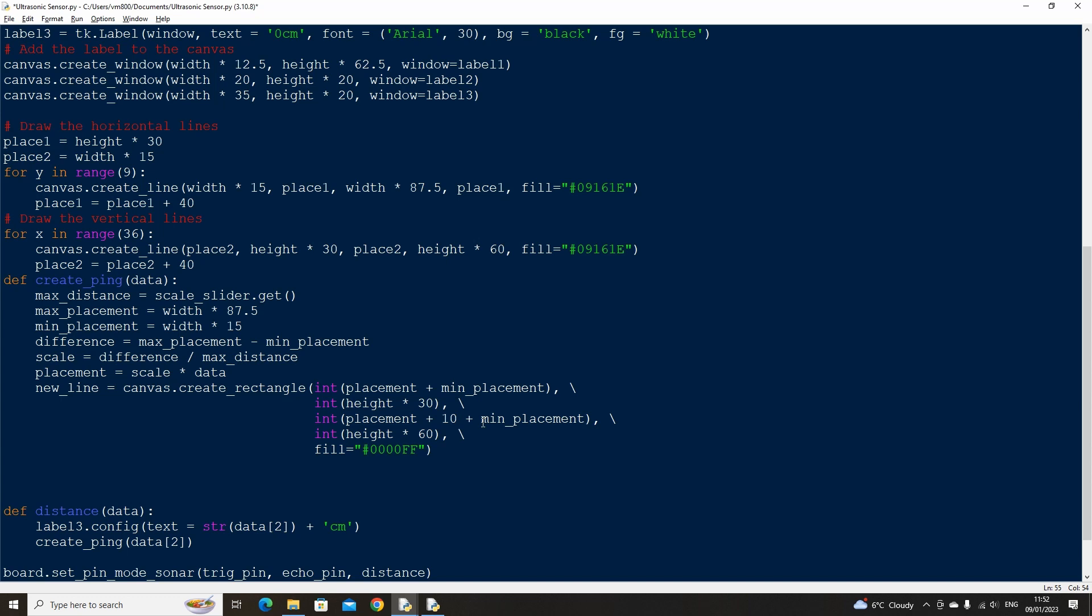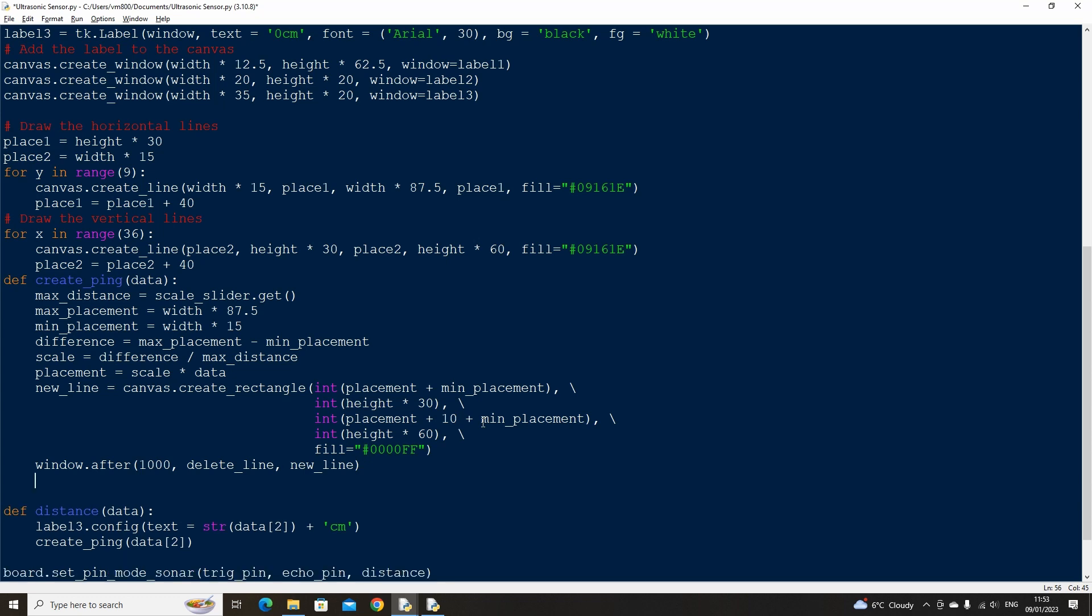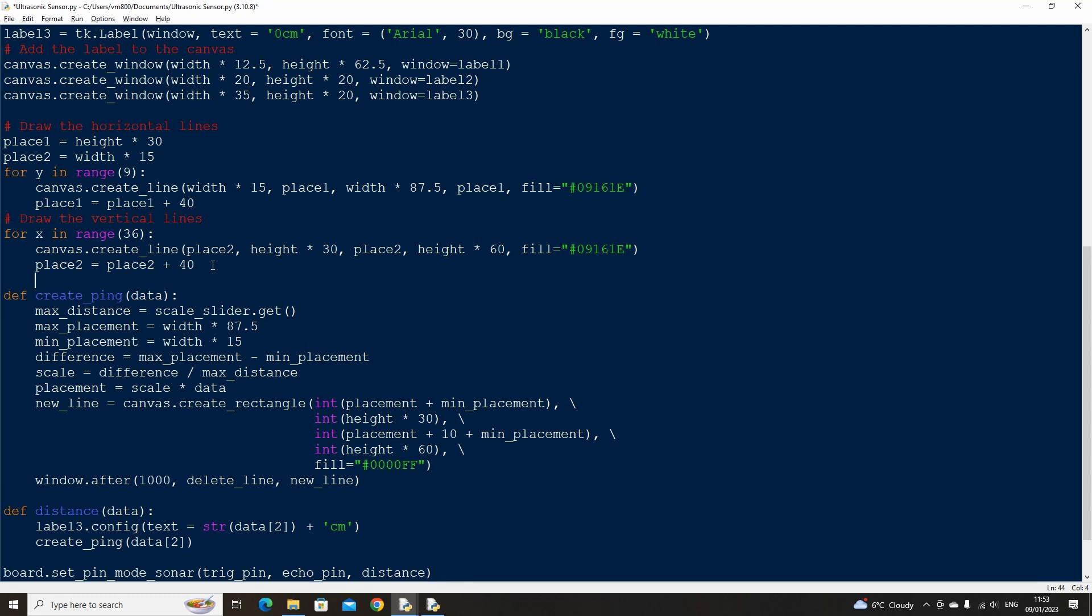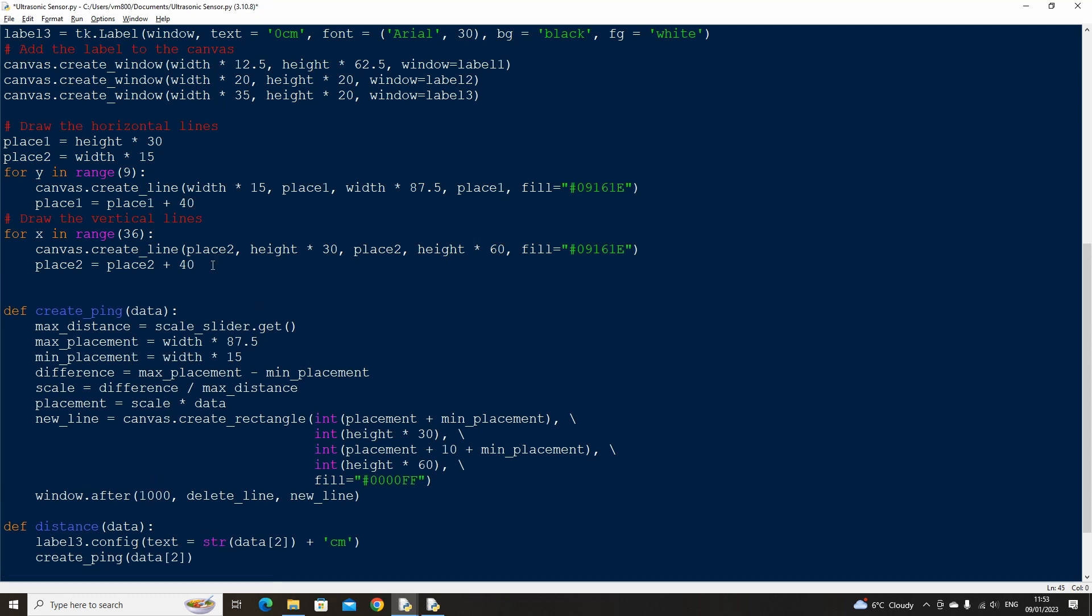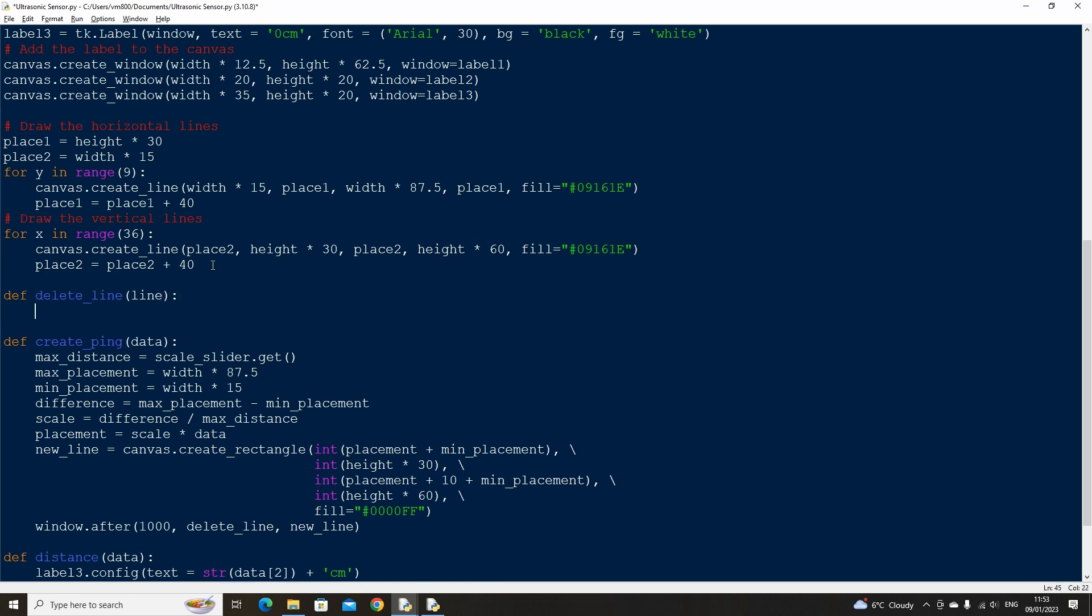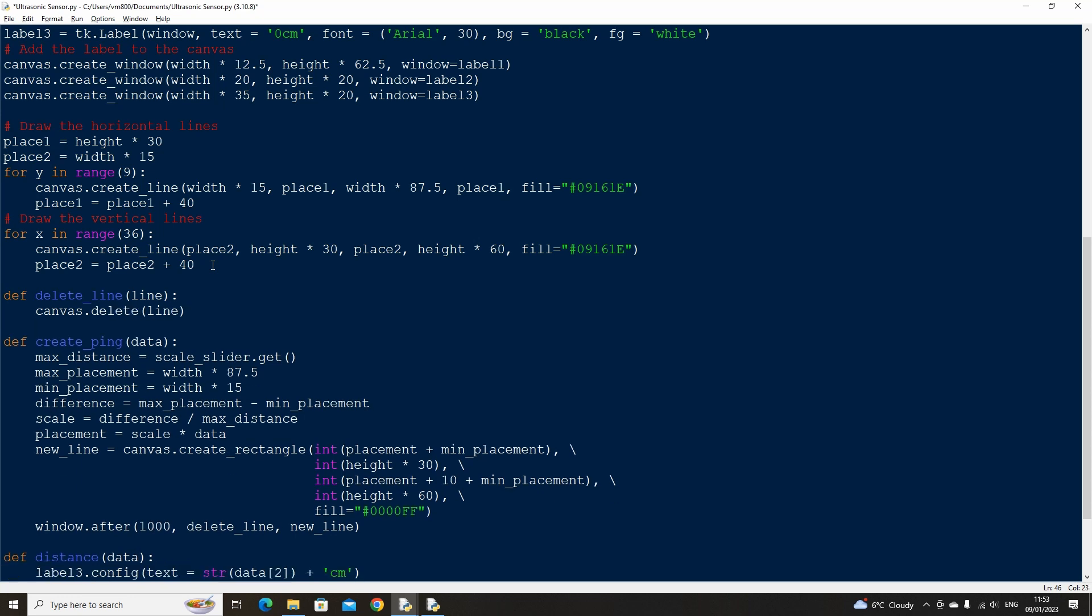We don't want the line ping to stay on the screen forever. So we can use the window after method to call another function after one second. The new function will be called delete line and we pass it the value of new line. Now let's create the function that deletes the line after one second by using the canvas delete method. You can adjust the duration if needed to make the line disappear after a longer or shorter time span.